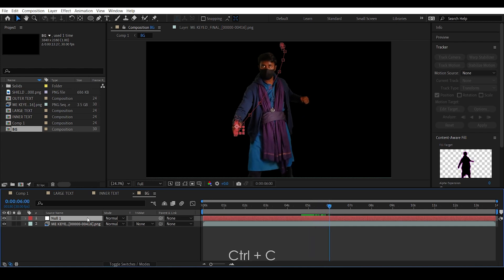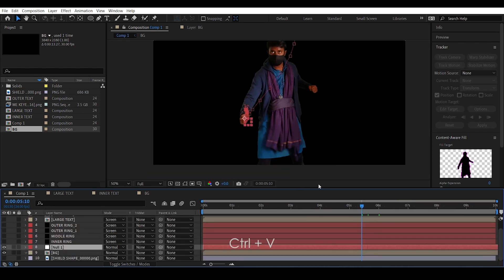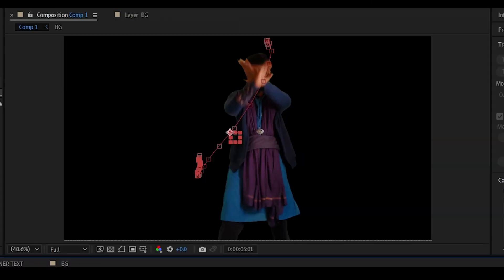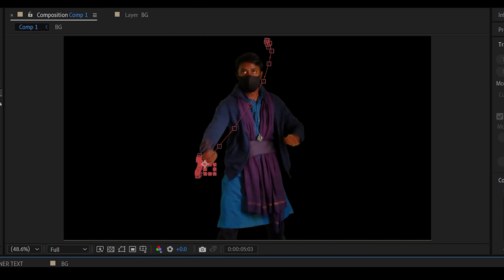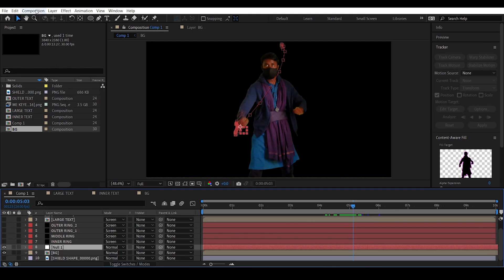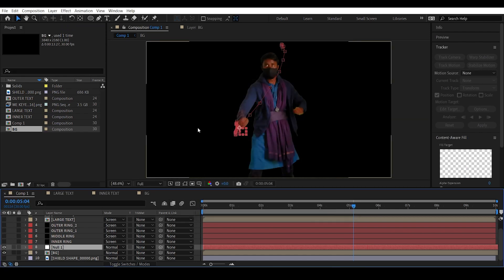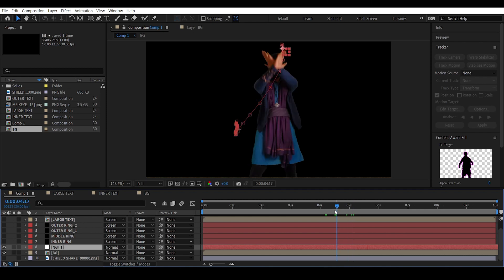Copy this null object and paste it in the main comp with Ctrl+V. In the main comp the null object is not lining up with my hand — this is because the composition is set to a different frame rate than the footage. Change the composition settings to match the footage: 30 frames per second. That fixes it.